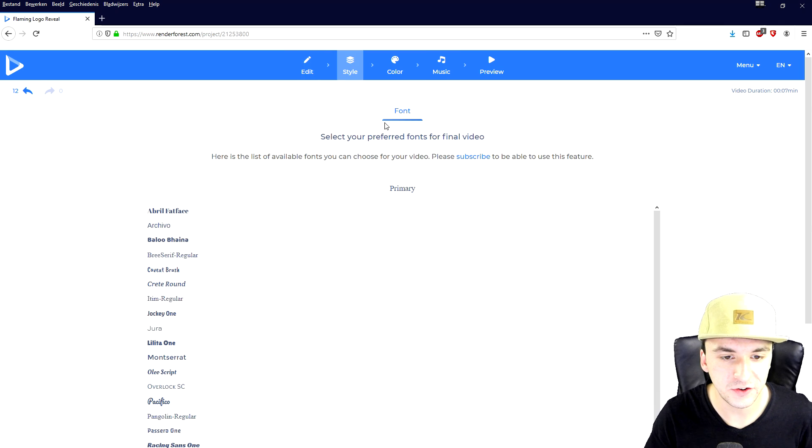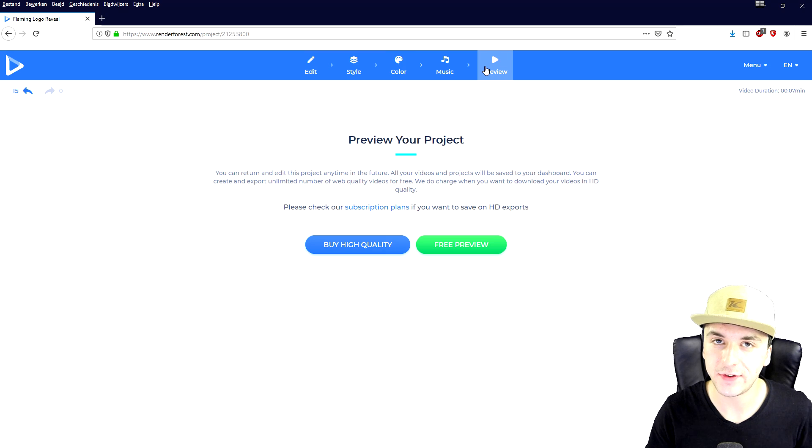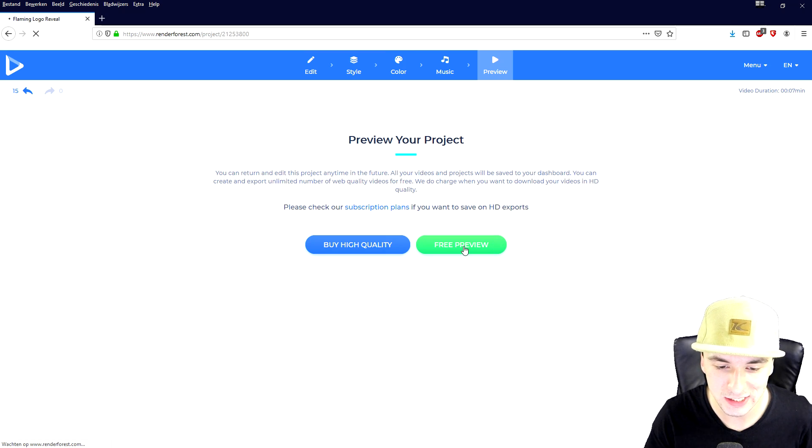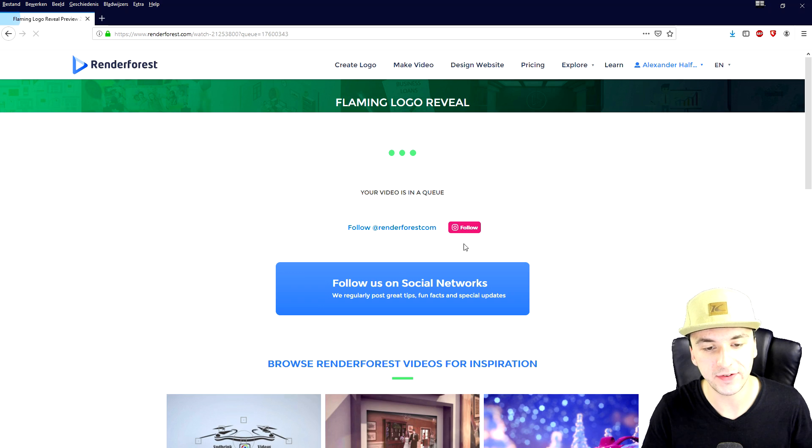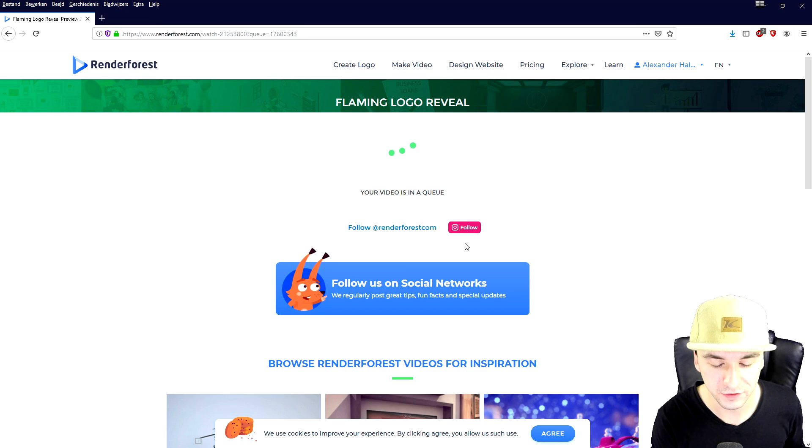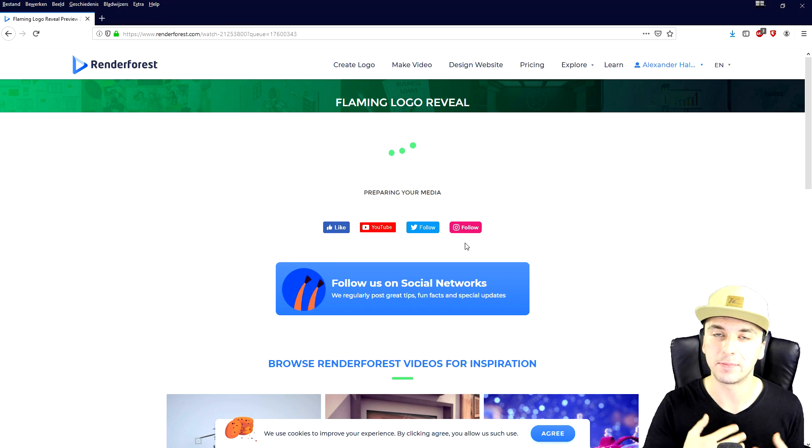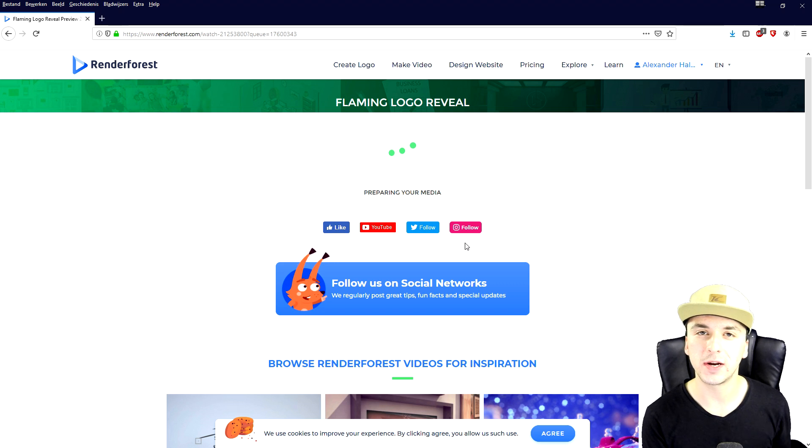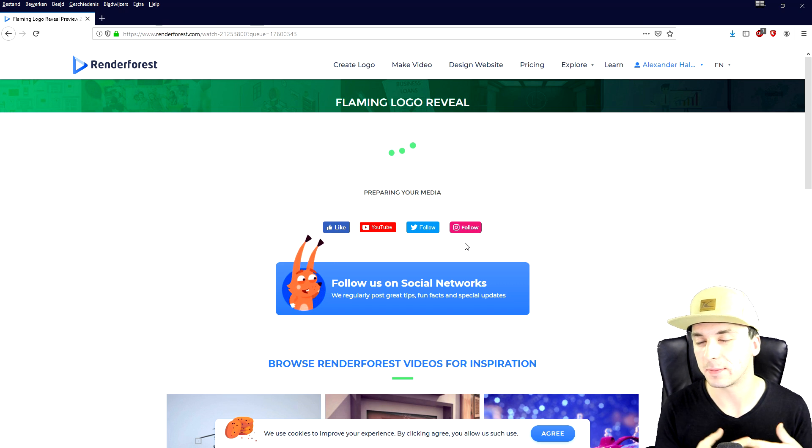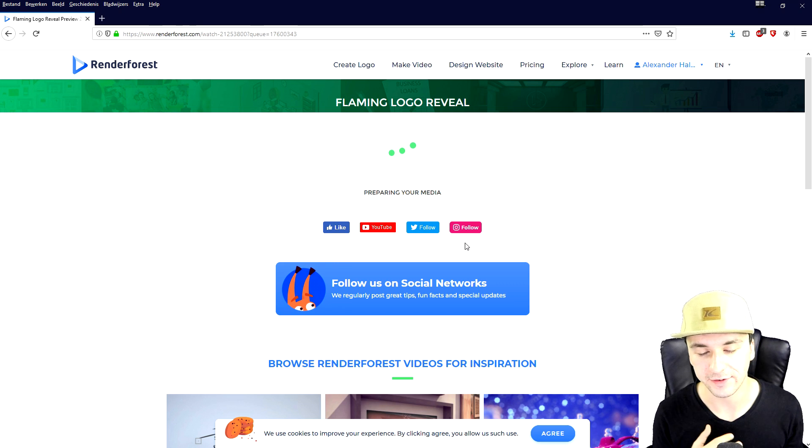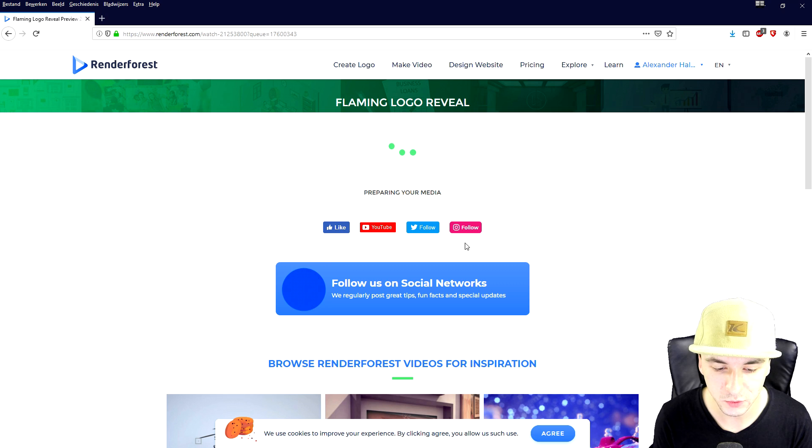Okay so then we can actually preview our project. So let's just click on free preview, that's going to download and export a preview with a watermark. So we're going to just wait until that is done and then we can actually preview our intro, see what we created already and make adjustments, for example like a different font for the text or different colors. Let's just wait a couple seconds until this preview is finished.